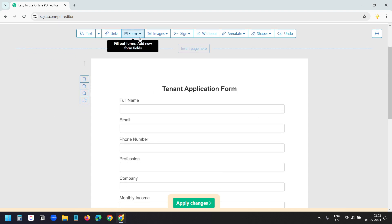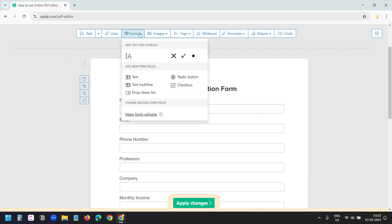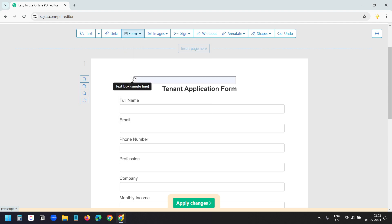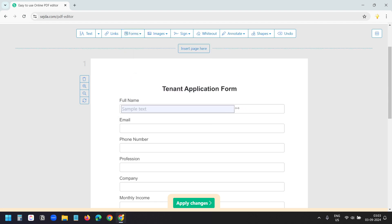Now I'll select this forms option. The first field I need is text. I'll click on the text option and I'll put it here. I can increase the width of the field here. Now it looks good.